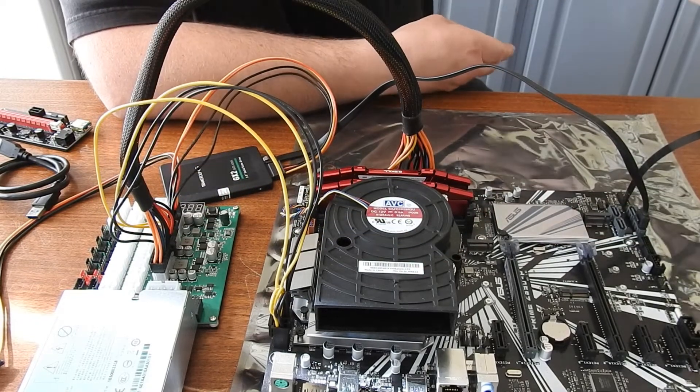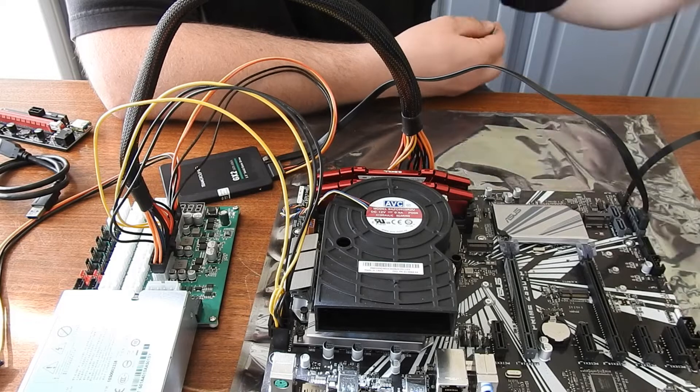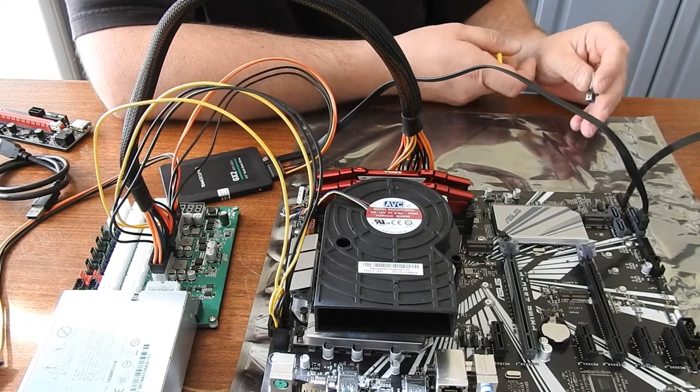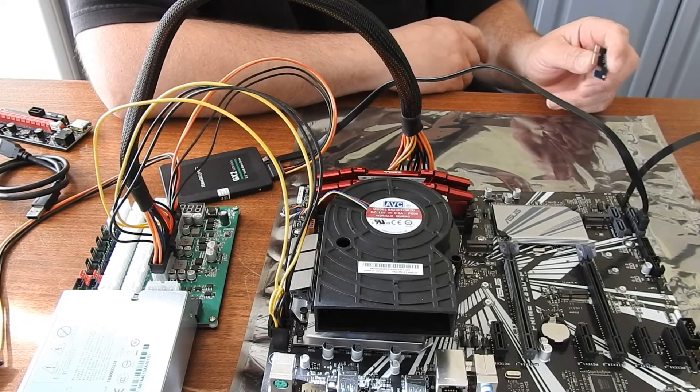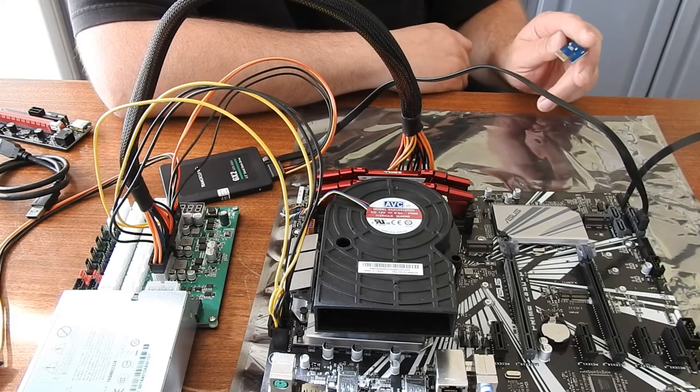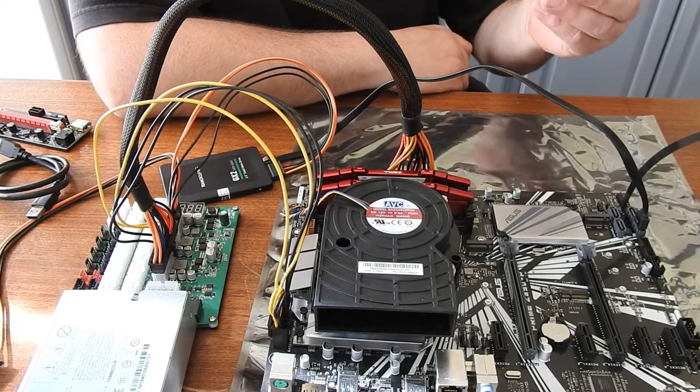So we're going to plug in a riser card, and then we're going to set up a HiveOS account for this motherboard and try to run this Red Devil.